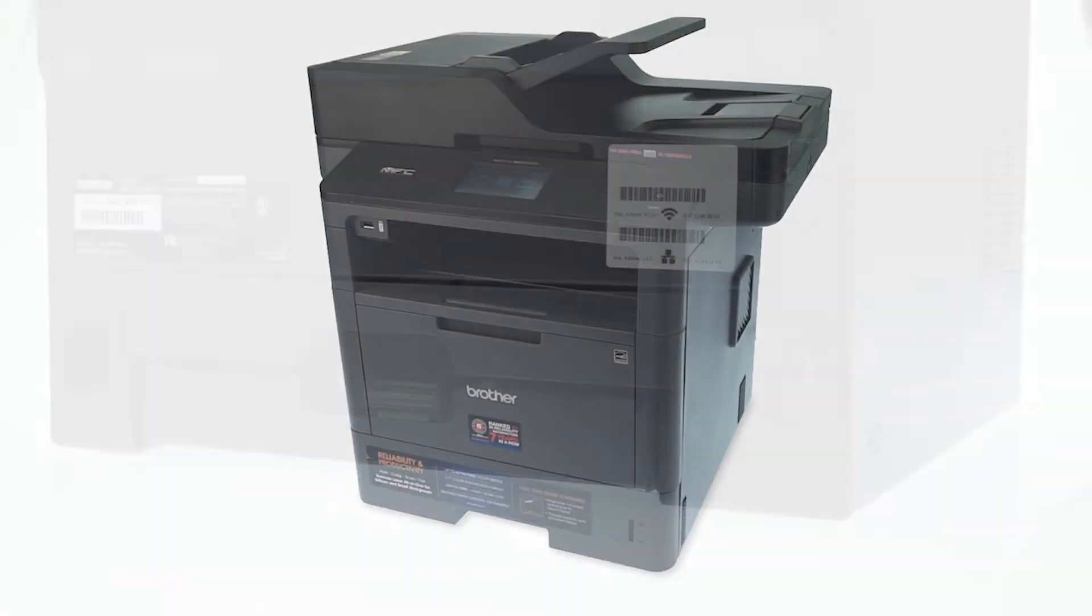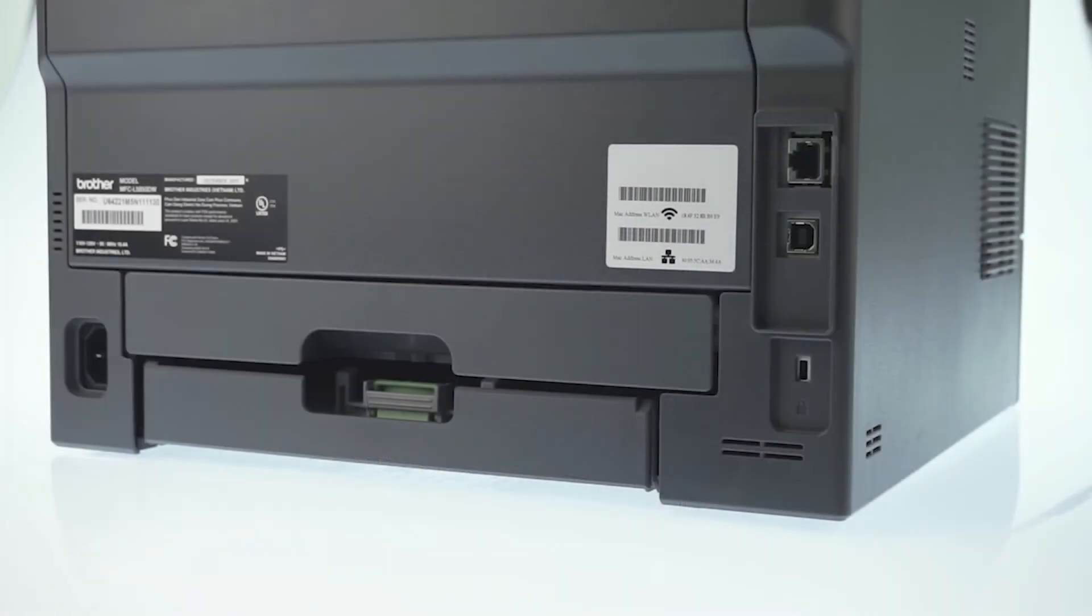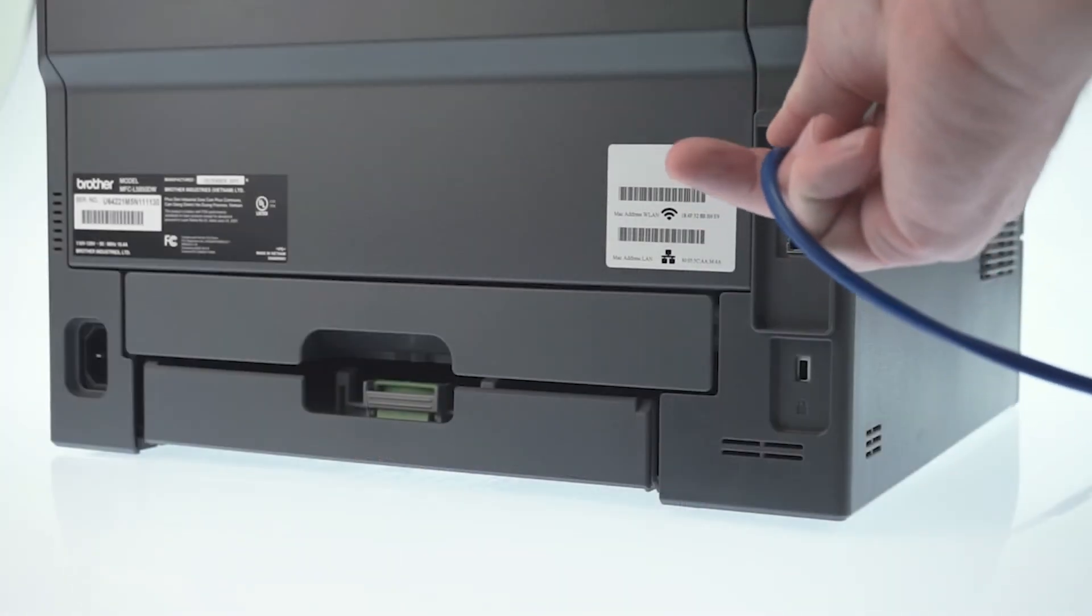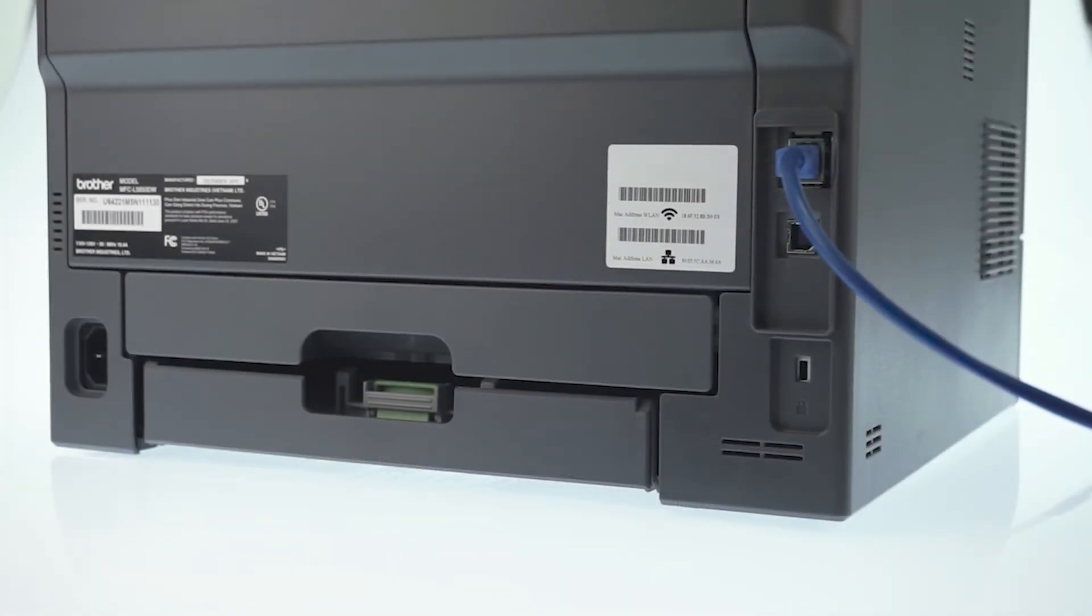We will begin by connecting your machine to a network router with an ethernet cable. Verify that your machine is powered on. Now that your machine is connected...